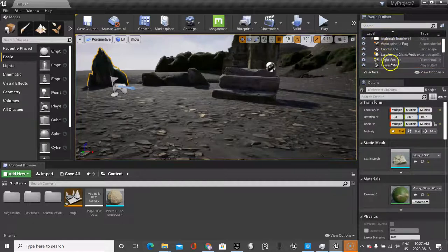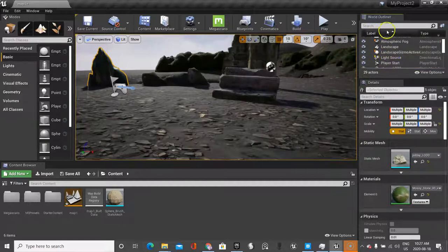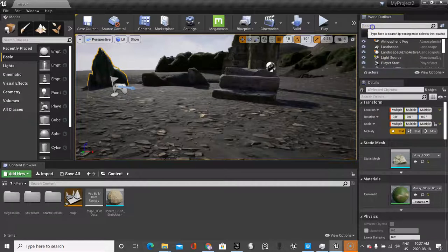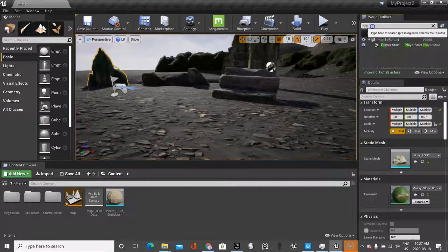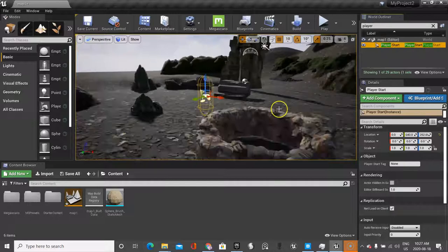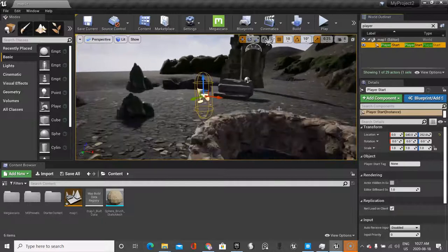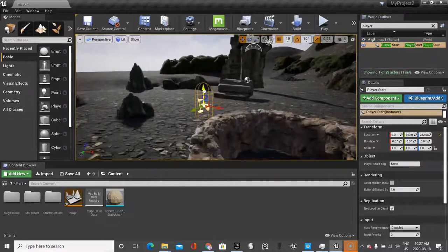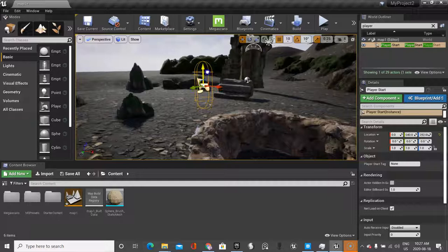Now you can do that, you can teach your students to do that. To look for player start, you can just type player start, click on it, and you see where it is.